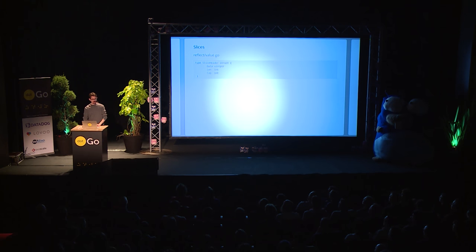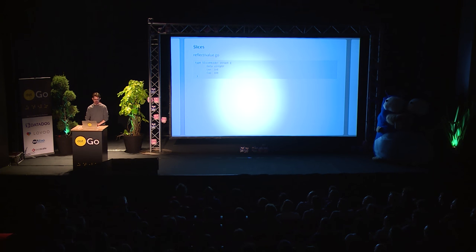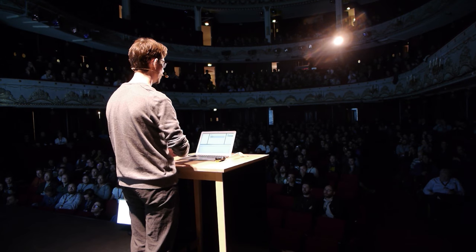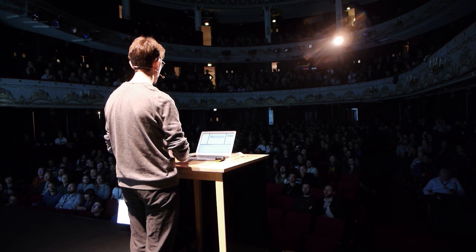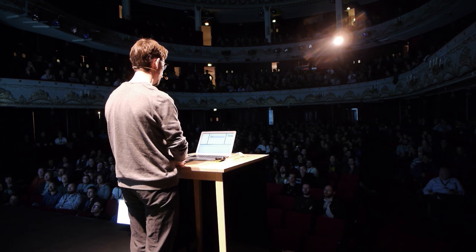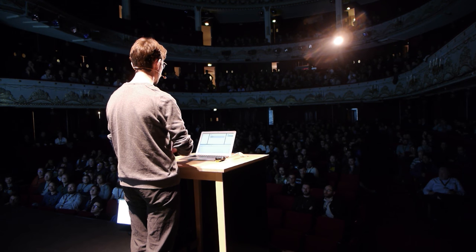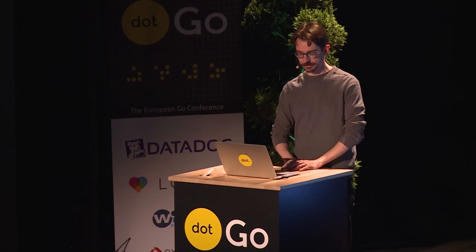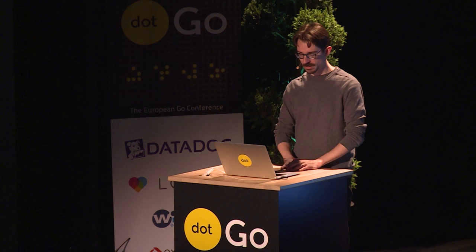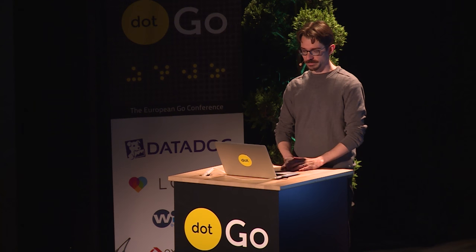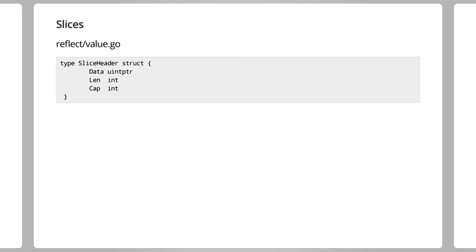Today I'm going to be talking about slices and CPU caches and how to take advantage of how they interact when we're writing performant code. So this is a slice — it's a pointer to a block of memory, a length field, and a total capacity.